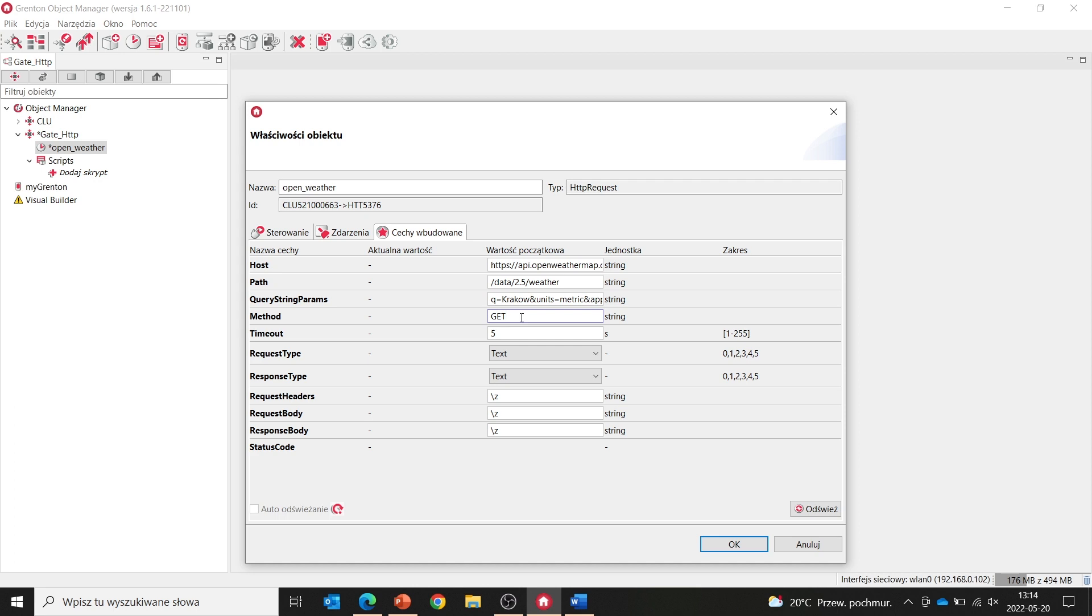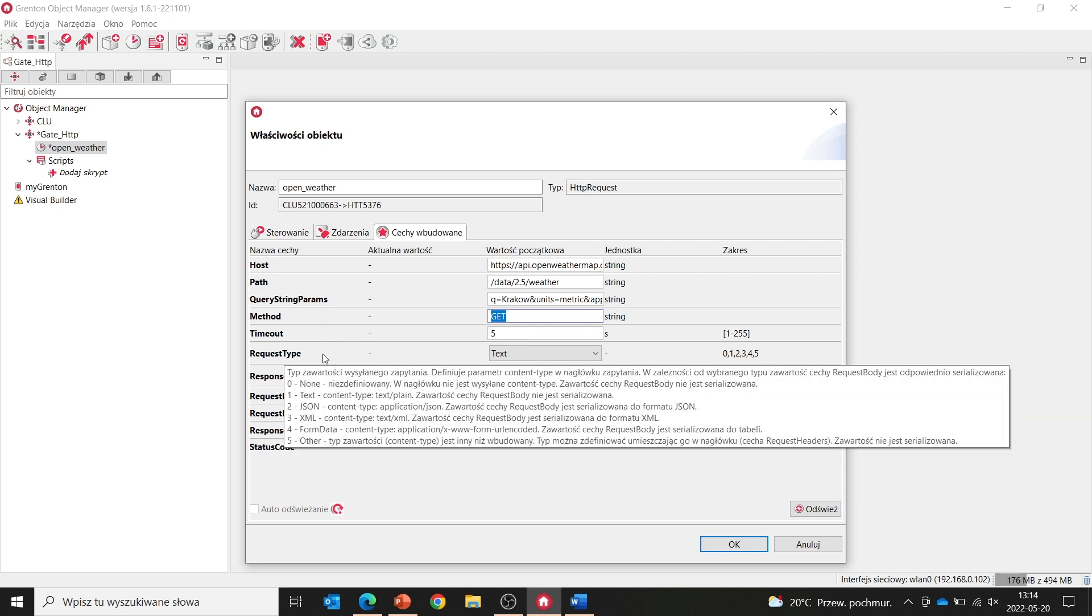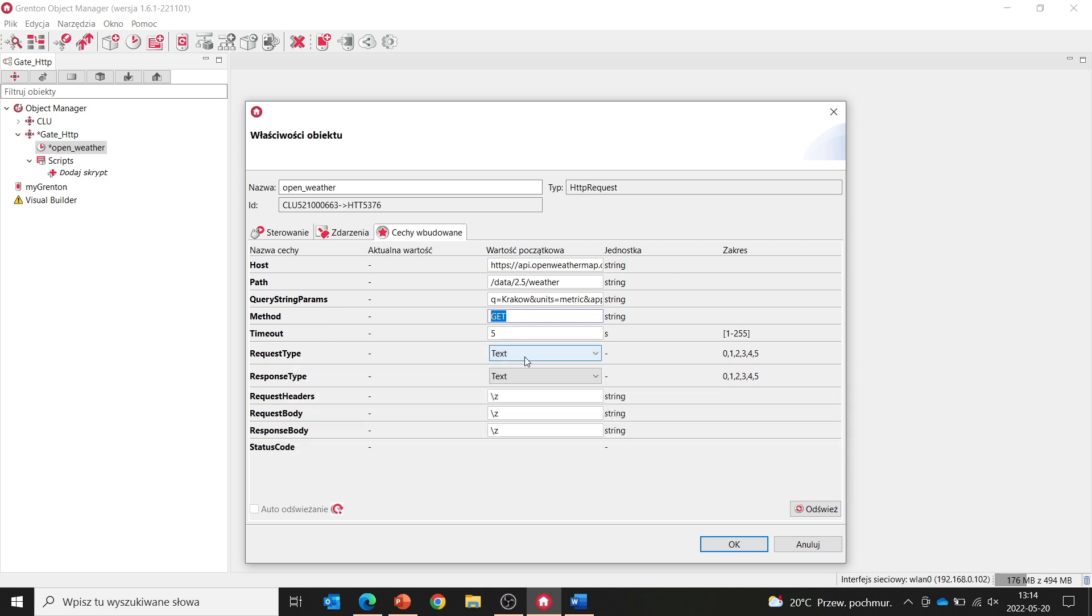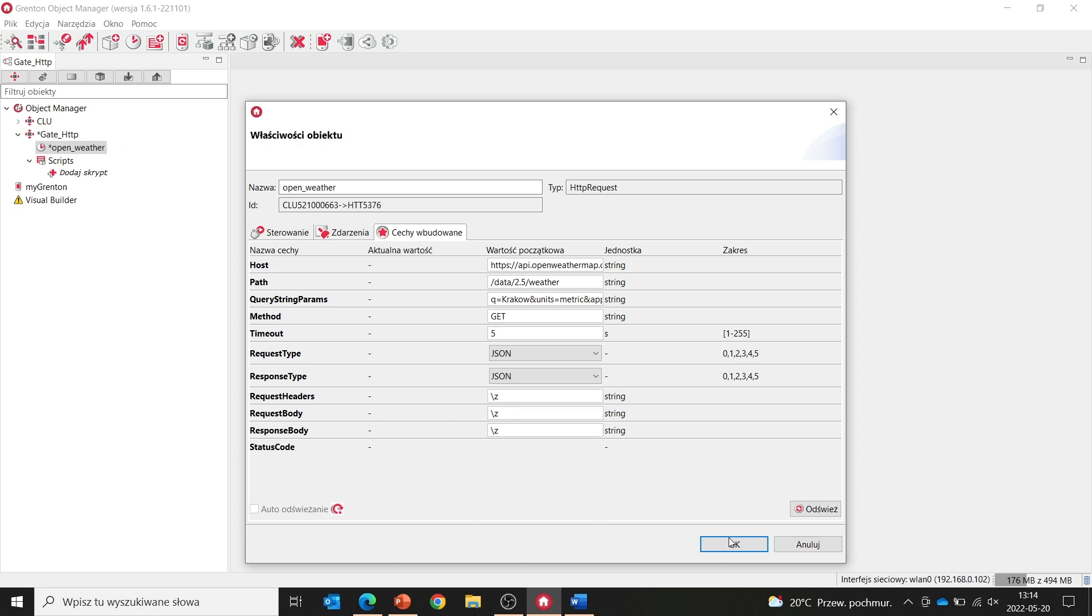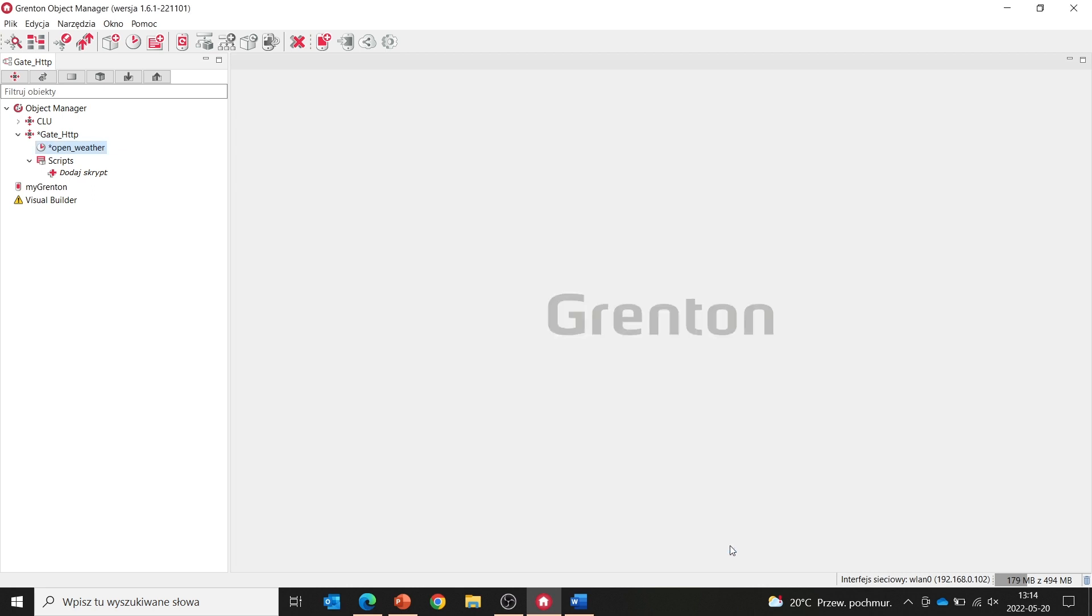Since we want to download data from the server, in the next step we will use the get method. We also need to specify the query and response type. We know that Open Weather returns them in JSON format, so we will set this exact value for both of these features.